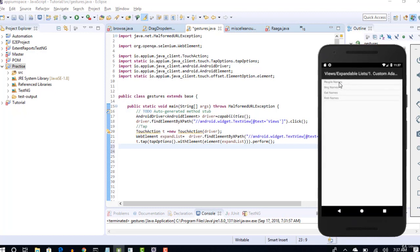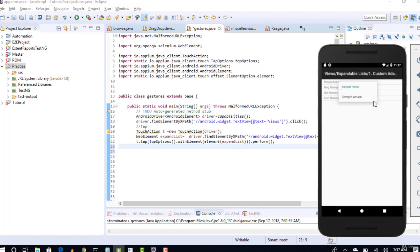Then I will long press on this people names. When I long press like this, some submenu like this will be opened right.